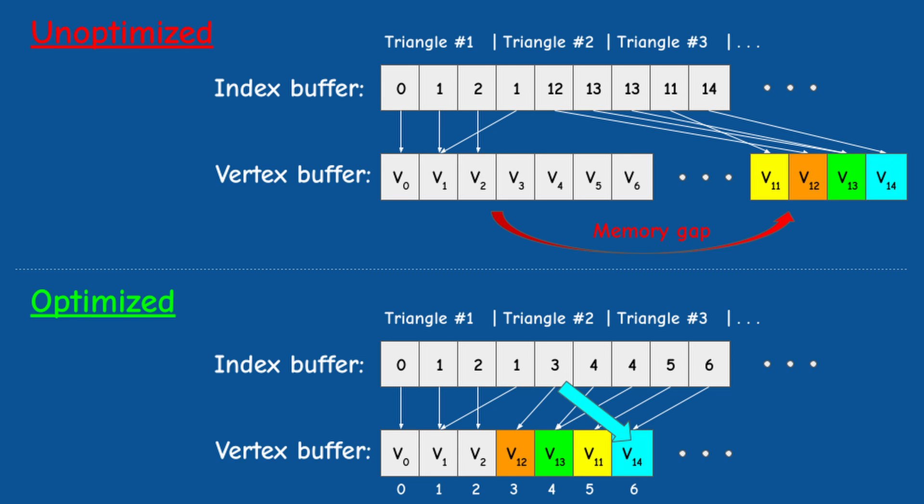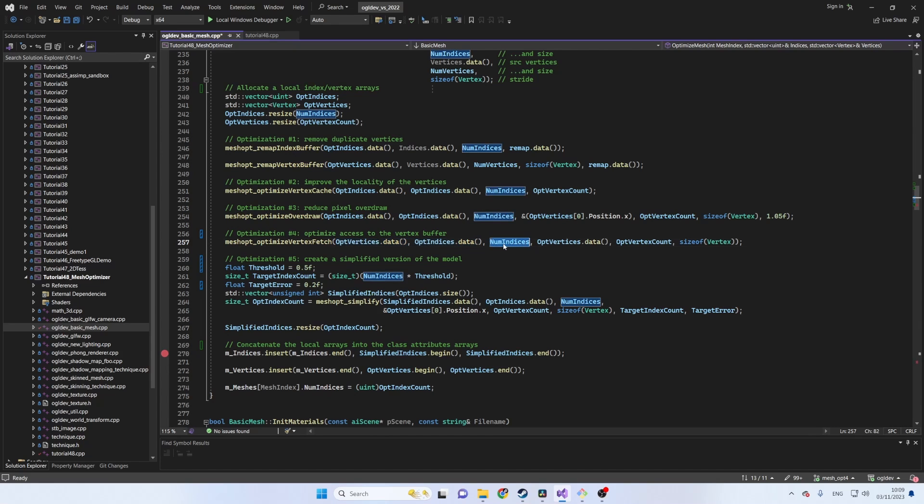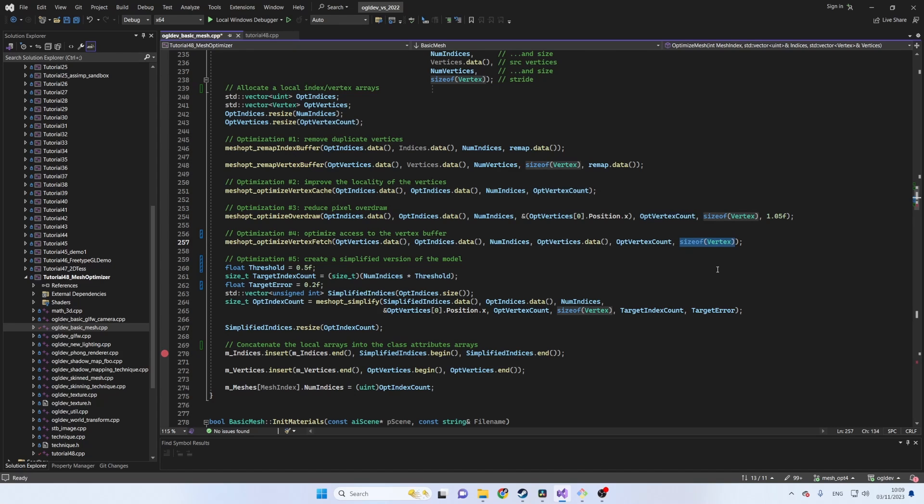The function optimizeVertexFetch reorders the vertices in the vertex array and rewrites the indices to match. The first two parameters are the destination addresses for the vertex and index arrays. Then we have the number of indices and the source address of the vertex array. Next we have the optimized number of vertices and finally the size of the vertex structure.